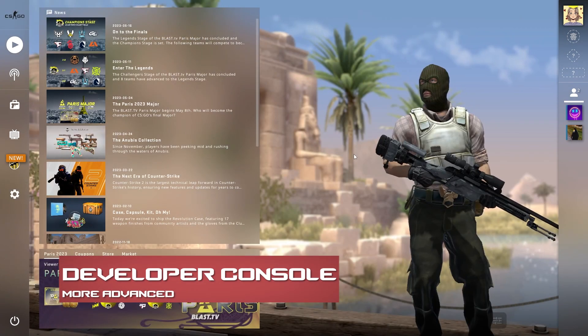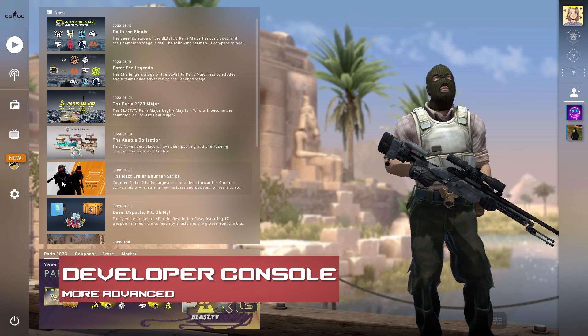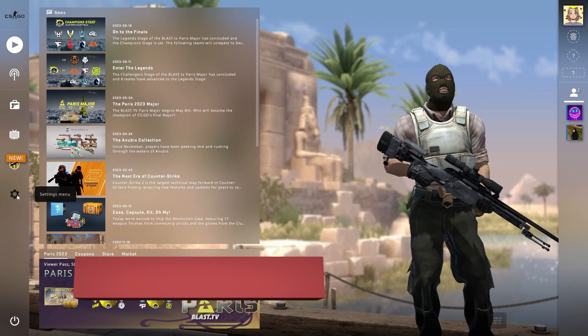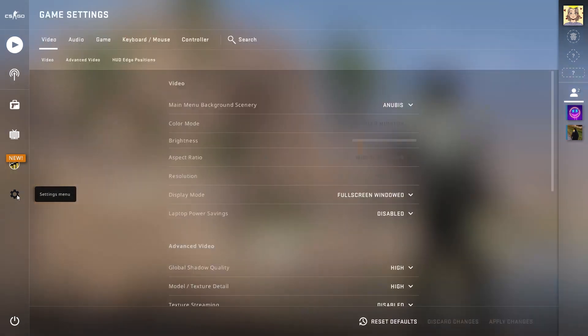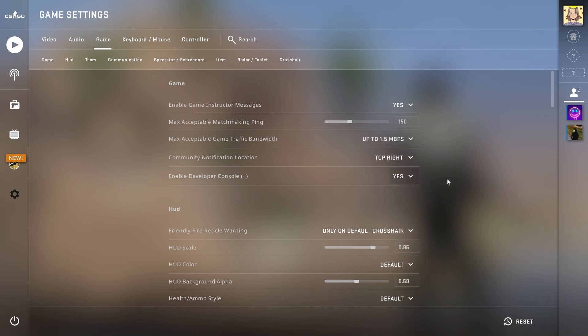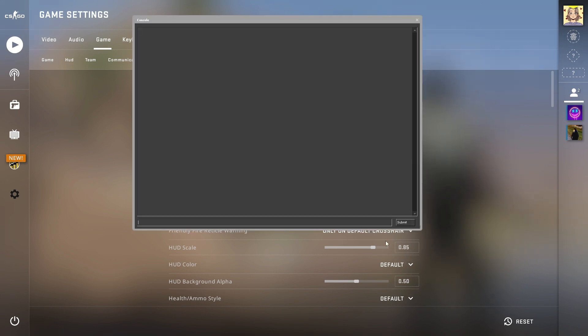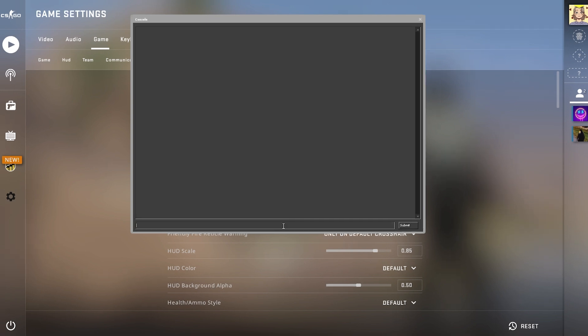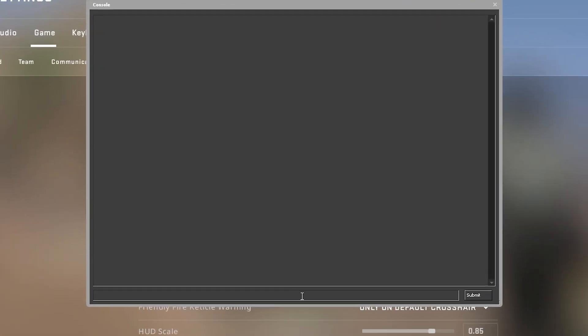To use the developer console, open CSGO and head towards the settings menu. From here, enter the game category and find the enable developer console option. Make sure this is set to yes, since it's going to allow players to use the console. Then you can press the tilde key on your keyboard to open it up.